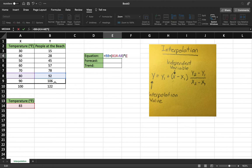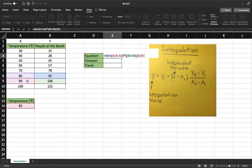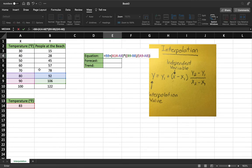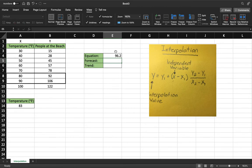So we go y2 minus y1, parenthesis. We'll do a backslash for divide. We're doing a divide right here. Divided by parenthesis x2 minus x1. We'll do a parenthesis and then another one right there to finish off the expression. And we'll hit enter. And right there. And so basically what this equation has told us is that at 83 degrees Fahrenheit we can expect to see about 96.2 people.